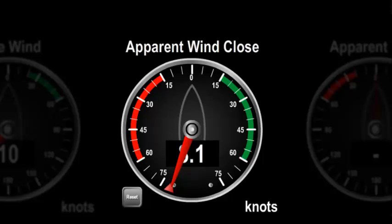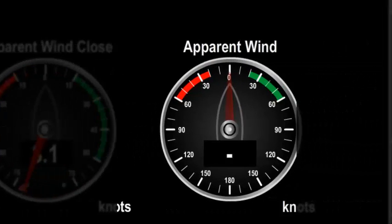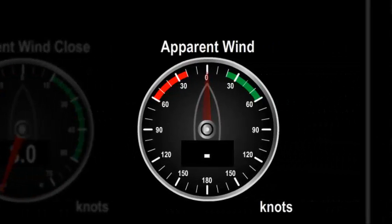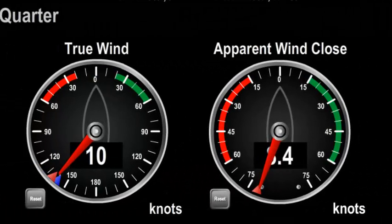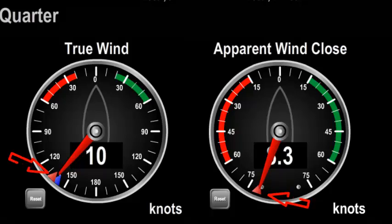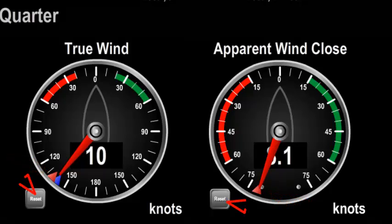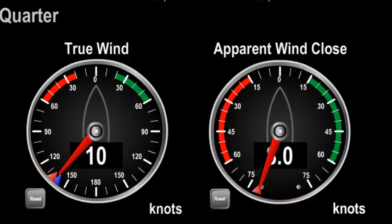If no data is present on the network for this component, the needle will be dimmed and the digital display shows a dash. All the wind components can have minimum and maximum markers added, and there is a reset button to bring the markers to the current needle position.